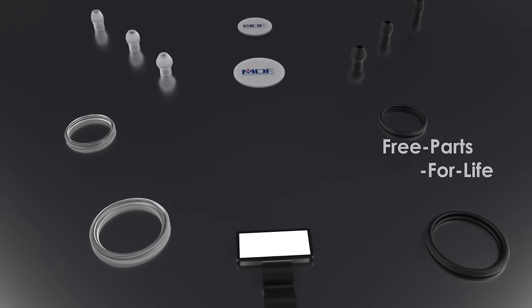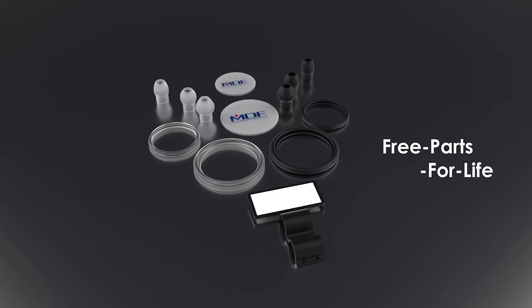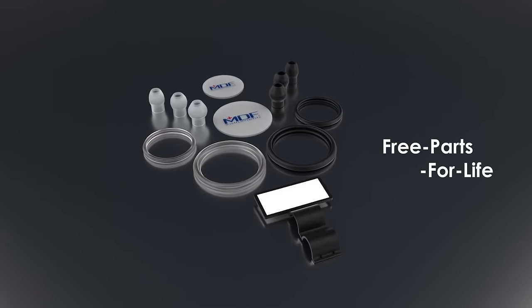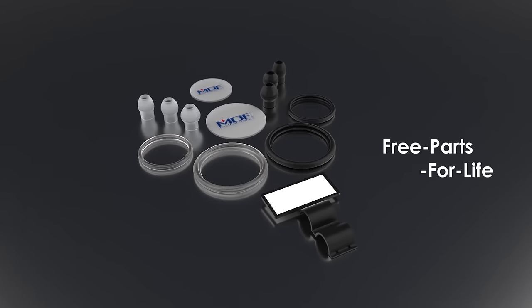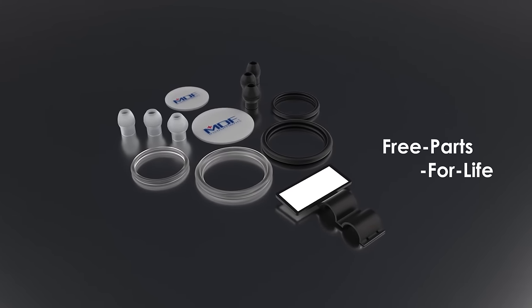And with our free parts for life program, even lost ear tips, along with all other parts, can be easily replaced.